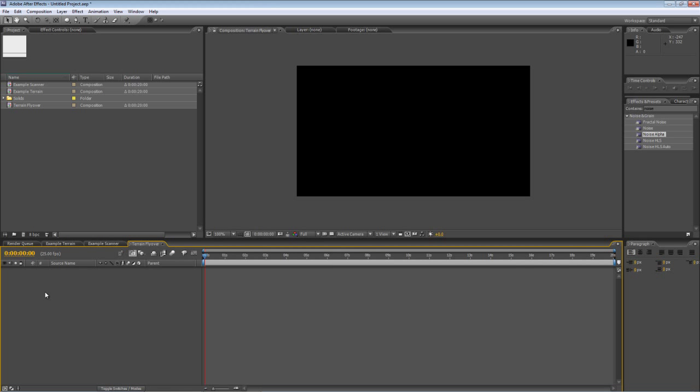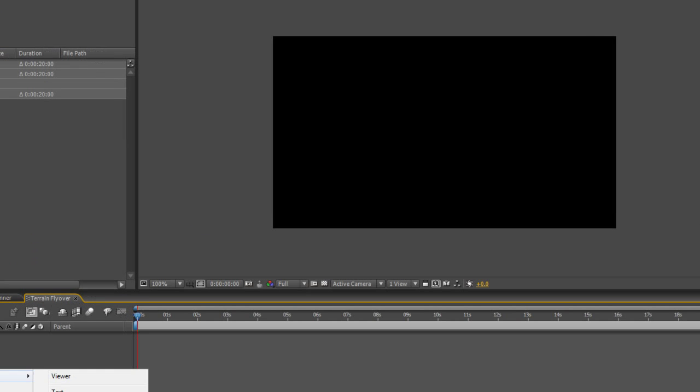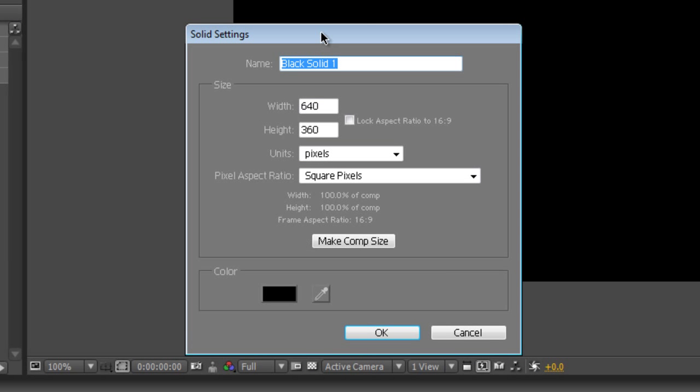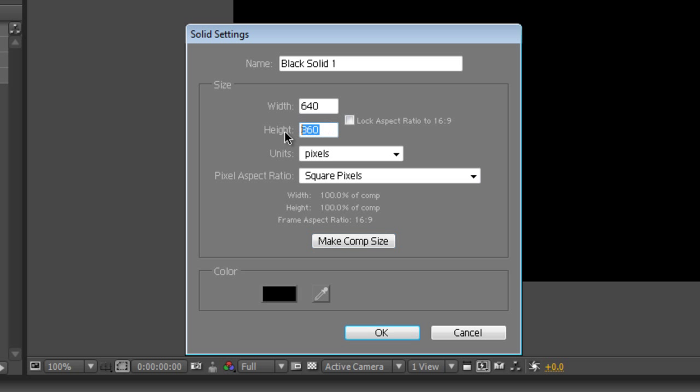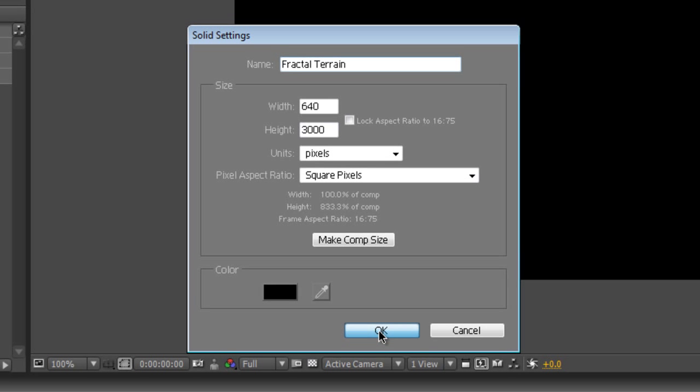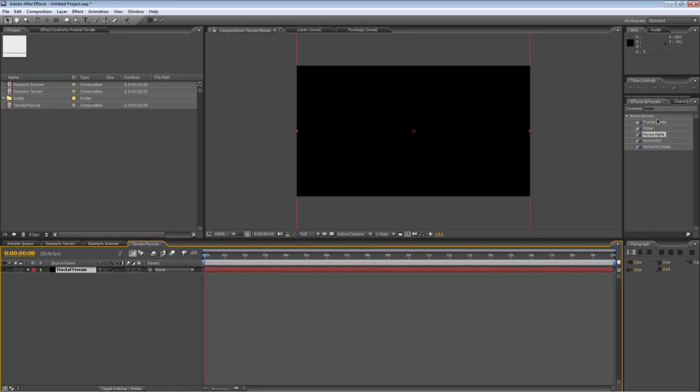Next thing we need to do is create a new solid. Normally we'd go for make it composition size, but this is actually an exceptional case. We're actually going to make it 3000 pixels tall and we'll call it fractal terrain.